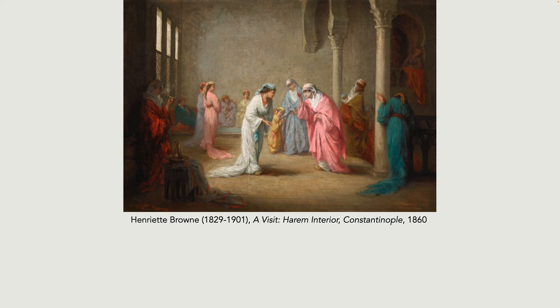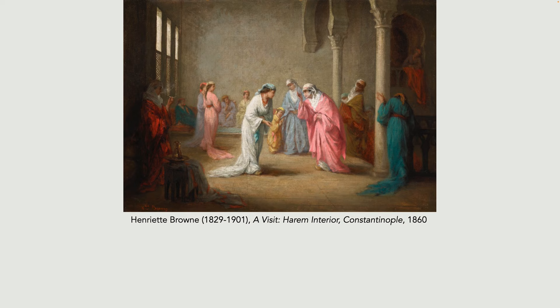Henriette Brown was another woman artist who was allowed to visit a harem. Under no circumstances were any Western men allowed inside, but Henriette Brown was permitted. Here she shows what she saw — fully clothed women and children standing, engaged in conversation. Henriette Brown was a pseudonym for Madame Jules de Sceaux. As an artist, she specialised in genre scenes, especially Middle Eastern scenes and religious subjects and portraits, and was internationally renowned.